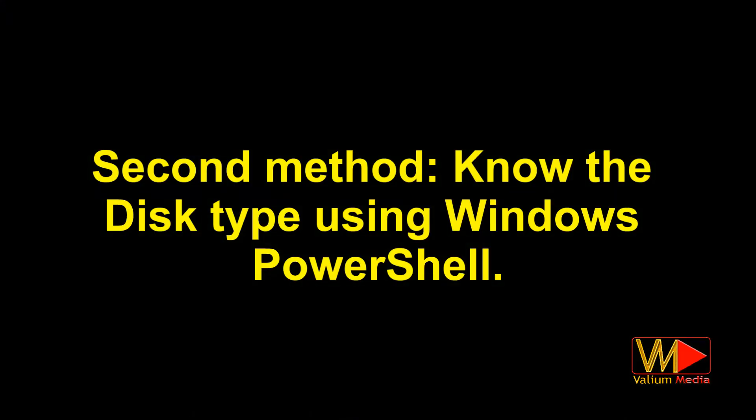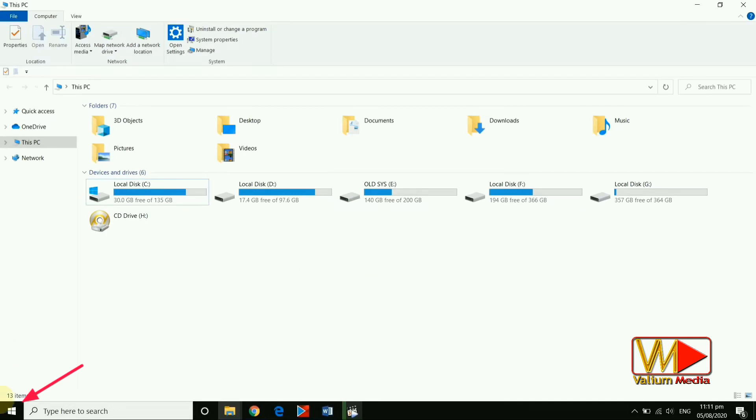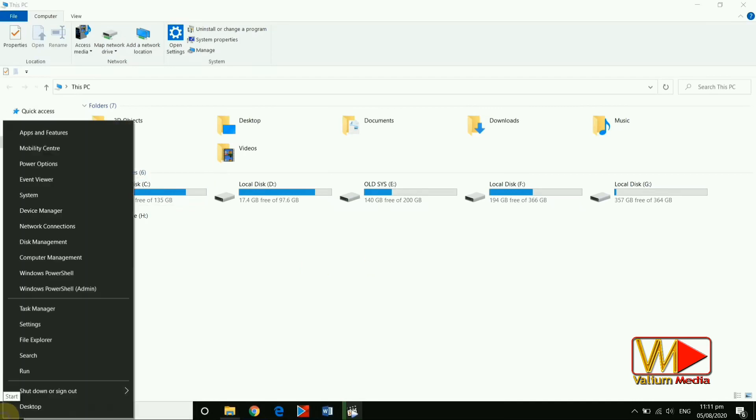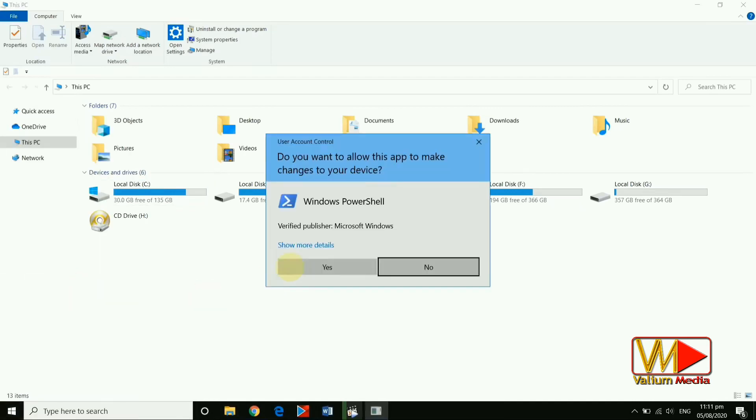Second method, know the disk type using Windows PowerShell. Right-click on start icon and open Windows PowerShell as admin.